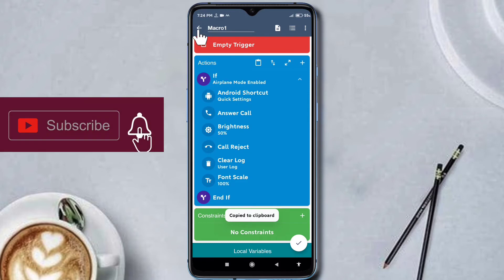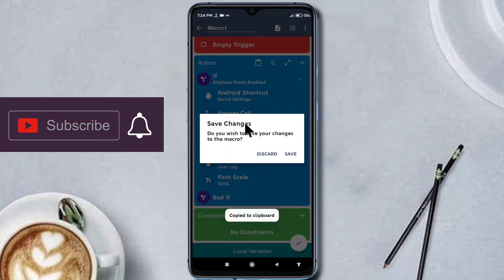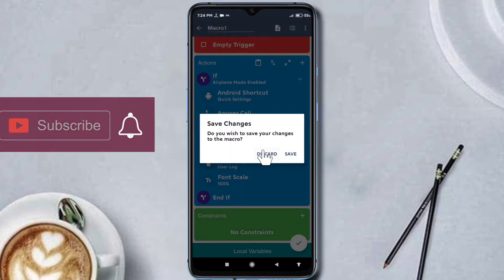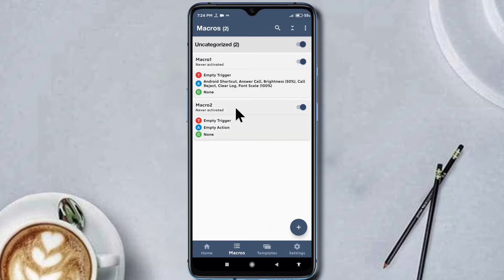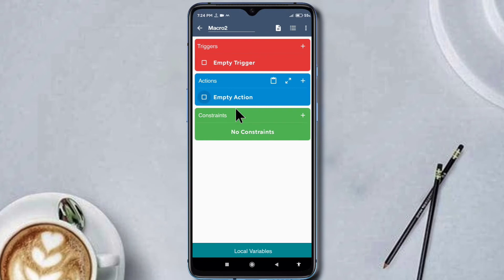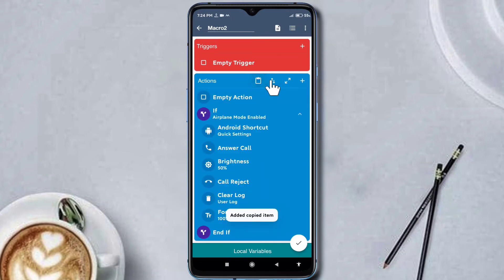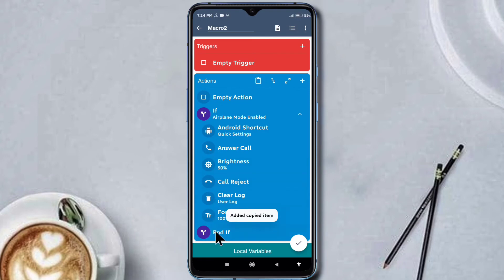Now I am going to our destination macro. I am discarding this. Going to Macro2 and pasting the loop here. The copied item has been added — a popup message appears. The actions in the loop are now copied.